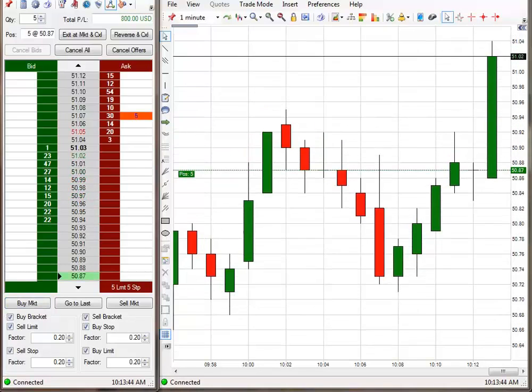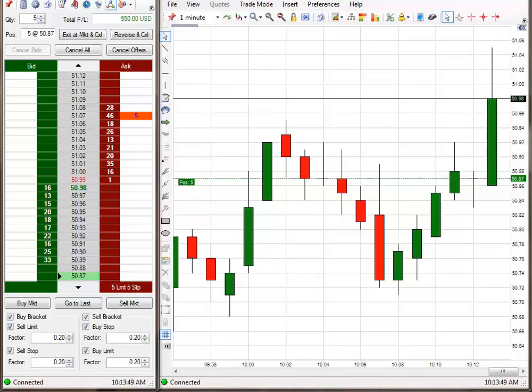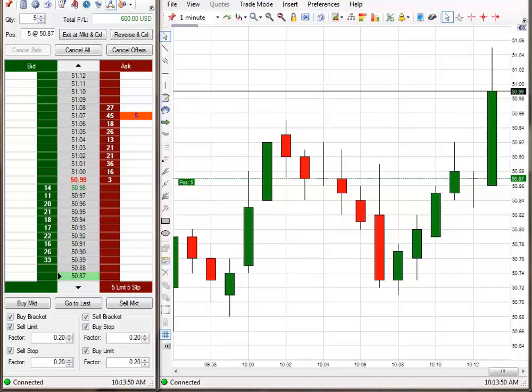Okay, I'm going to place a stop on this trade. A breakeven stop. 50.88 on the stop.